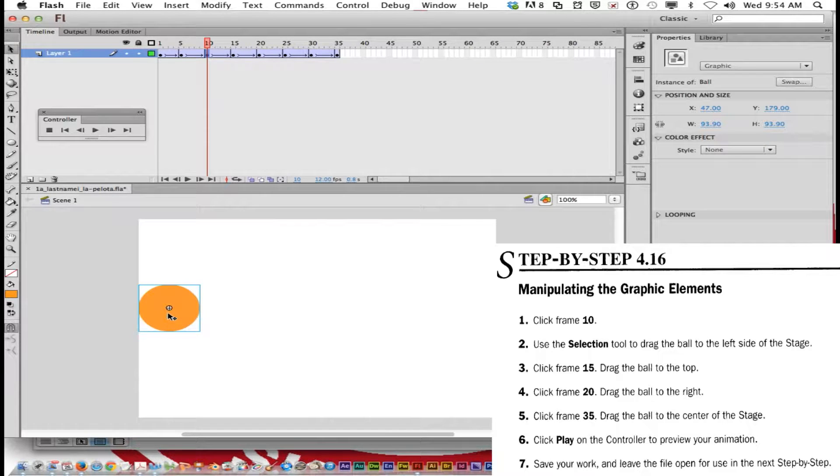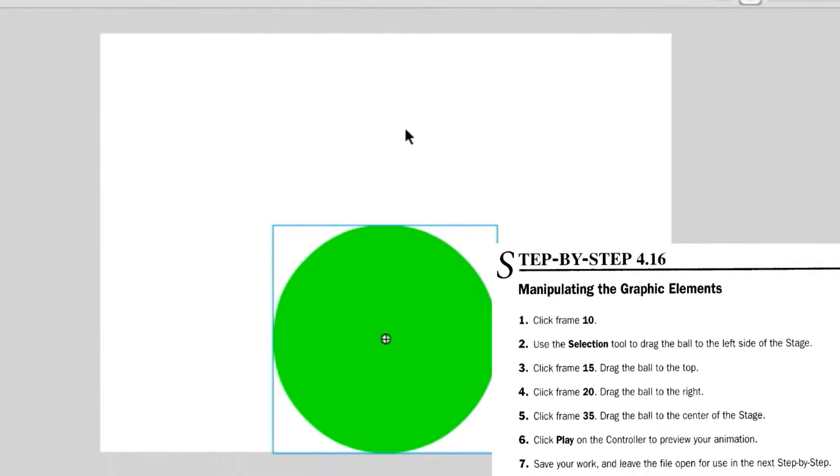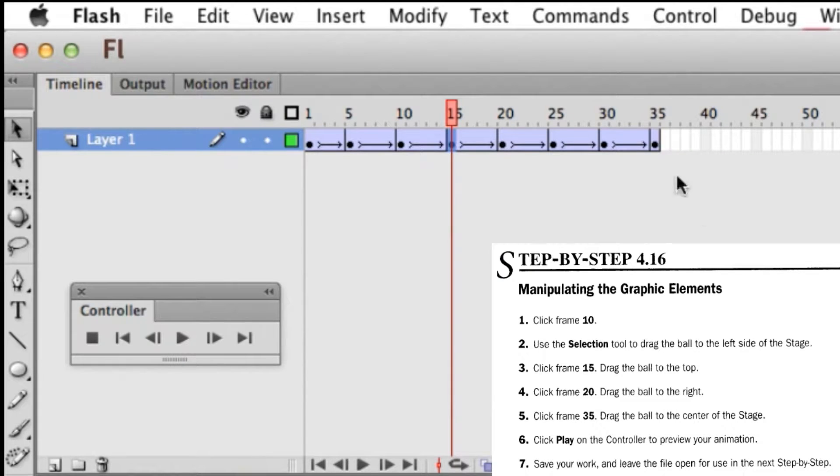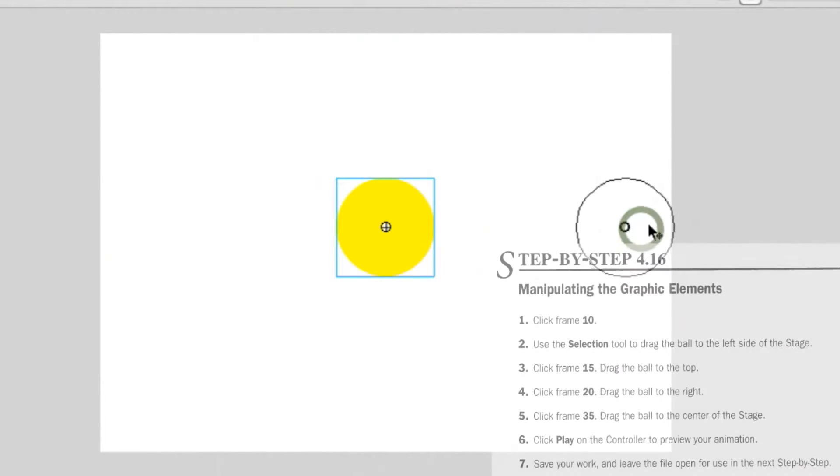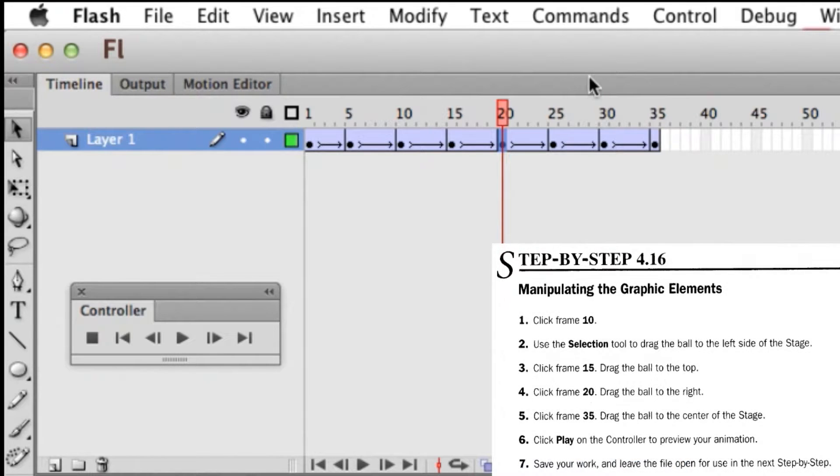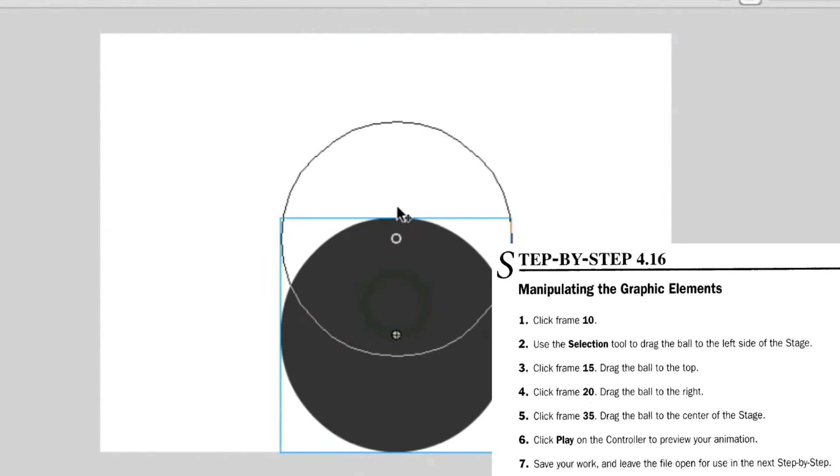Now I'm going to click in frame 15 and drag the ball to the top of the stage. Now I'm going to click in frame 20 and drag the ball to the right. And I'm going to click on frame 35 and drag the ball back to the center of the stage.